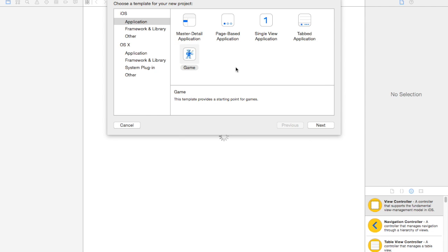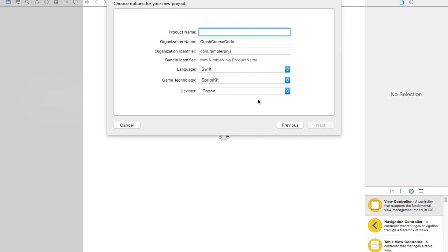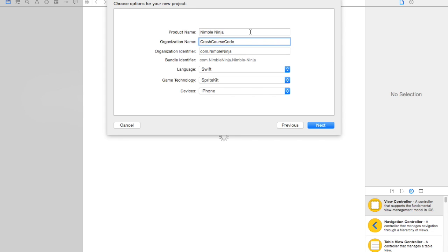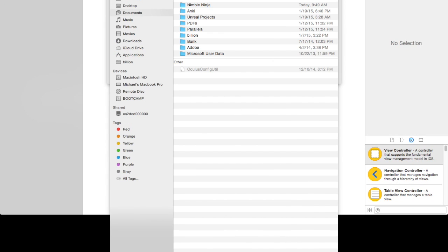So we're going to open up Xcode. You'll see you have all these options — you want to click on iOS Application and Game because we just want to create a basic game template. We're going to call this game Nimble Ninja. Set your organization name to whatever you want, language to Swift, game technology to SpriteKit, device to iPhone, and hit Next.